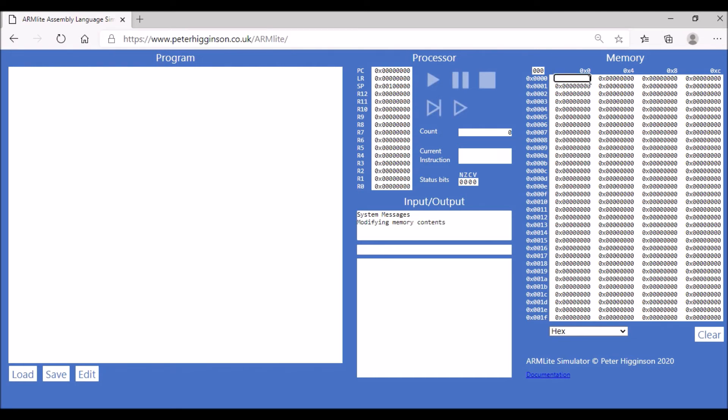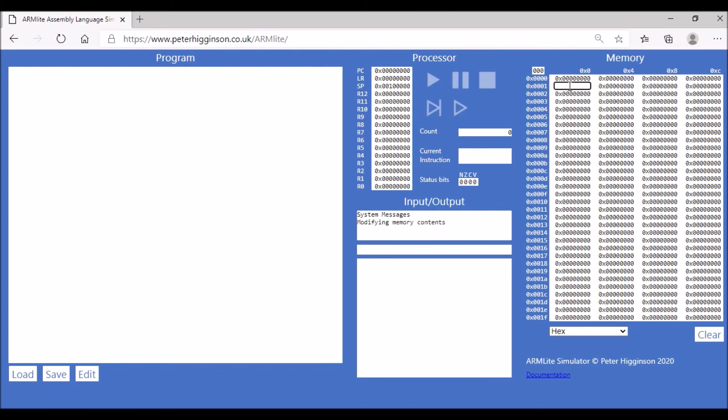So we start here at zero. Next one is four. Next one is eight. And then 12, 16, 20, and so on.